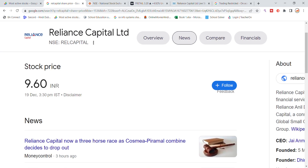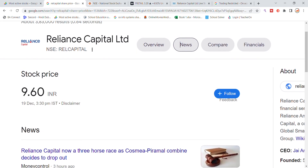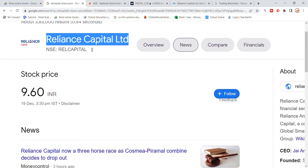Welcome back to Stocks Power YouTube channel. Today we will talk about Reliance Capital stock, the latest update and latest news. As you all know, Reliance Capital trading has been restricted by the IBC, and recently we saw that Reliance Capital was on the bid.